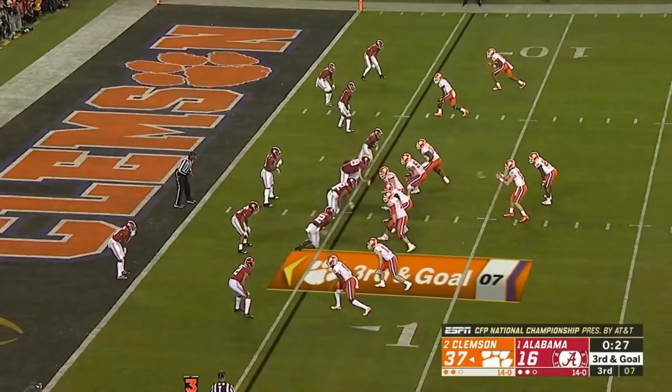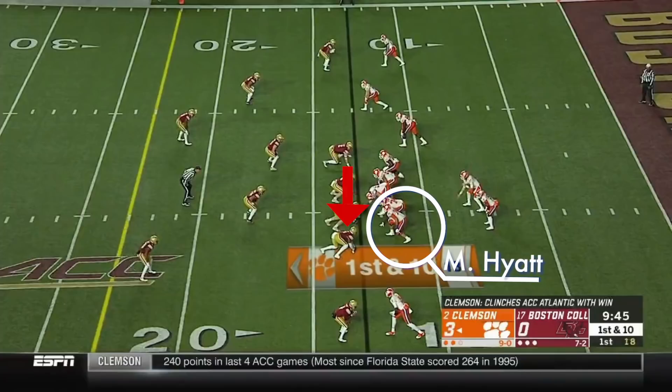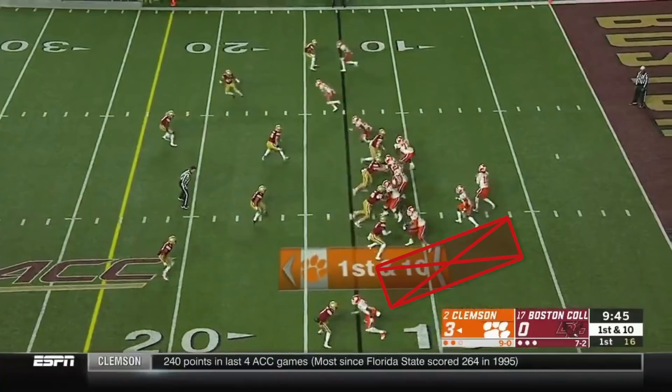In this clip against Boston College, Hyatt is matched up against Zach Allen. Hyatt's feet look great — he has an excellent kick step, taking away the edge rush from Allen. But perhaps more impressively, he doesn't overstep, which would create an inside pass rush lane for Zach Allen.